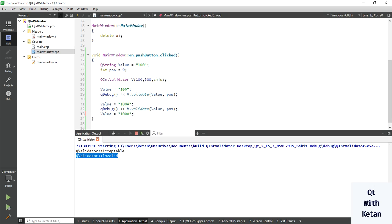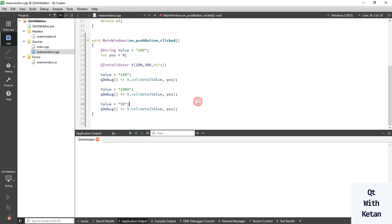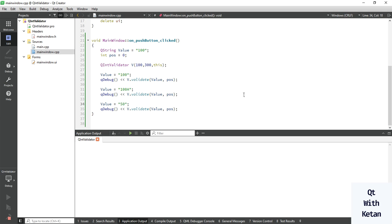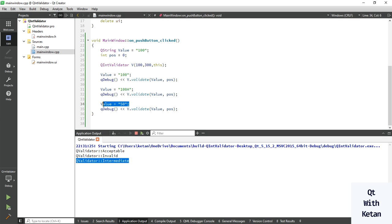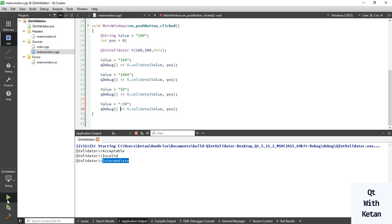The value is Invalid because '100a' is not a completely numeric value. Let's add one more example — change to an out-of-range value like 50, and also add a negative sign to the value and run the application.